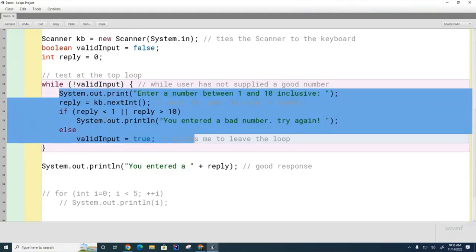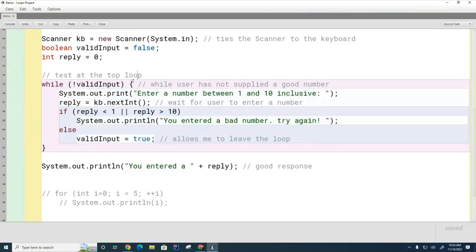Now I'm going to show you the other kind of while loop, called the do-while loop. The main difference between the while loop and the do-while loop is that the do-while loop is a test-at-the-bottom loop. What that means is the do-while loop always runs at least once. Notice that the while loop and the for loop may not run at all if the test fails — but the do-while loop, because it tests at the bottom, always runs at least once.